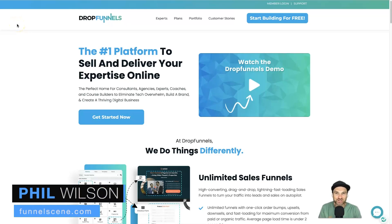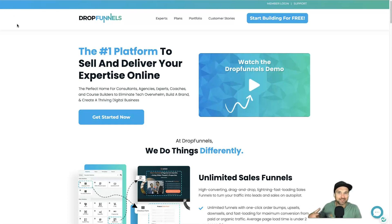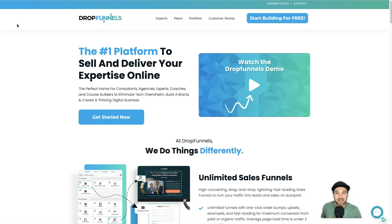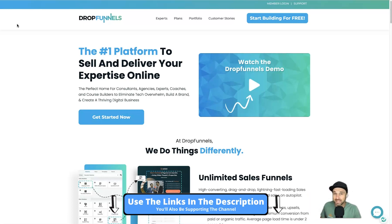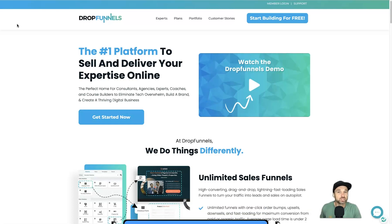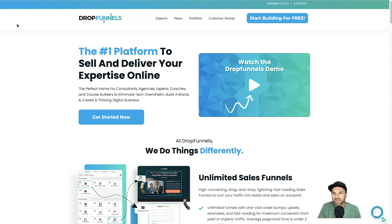My name is Phil from funnelscene.com and in this Drop Funnels review video I want to share exactly what Drop Funnels is, how it works, and by the end of this video you should know if it's right for you. If you are thinking of getting started with Drop Funnels, I've left a 14-day trial link in the description, plus if you join using that link I'll also send you a bonus training about how you can use Drop Funnels to get the best results.